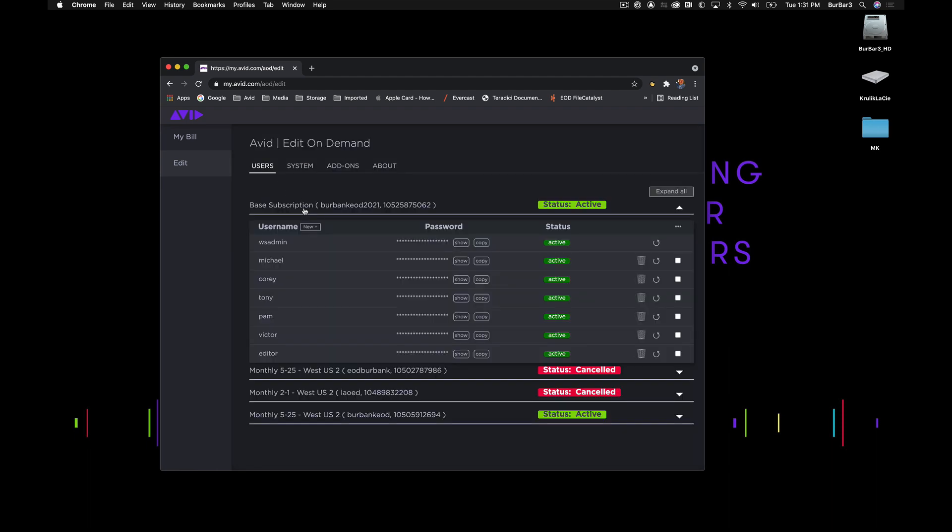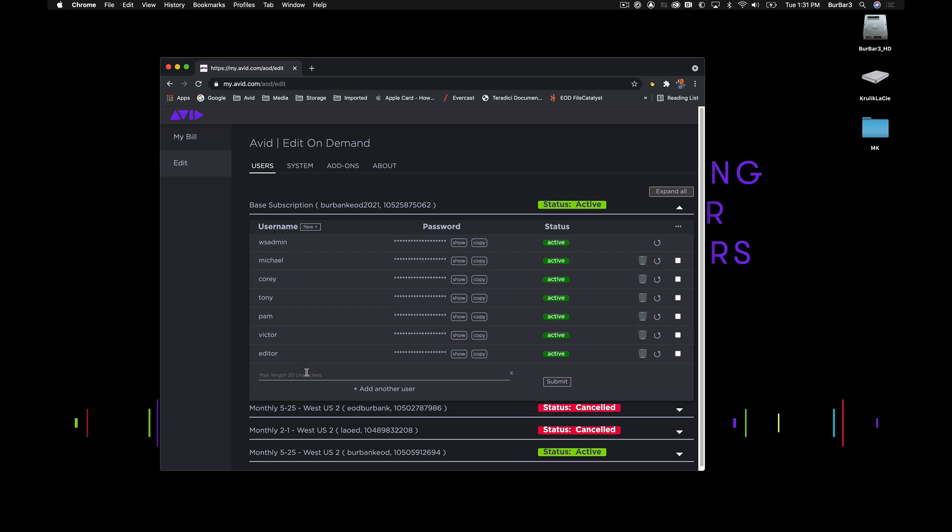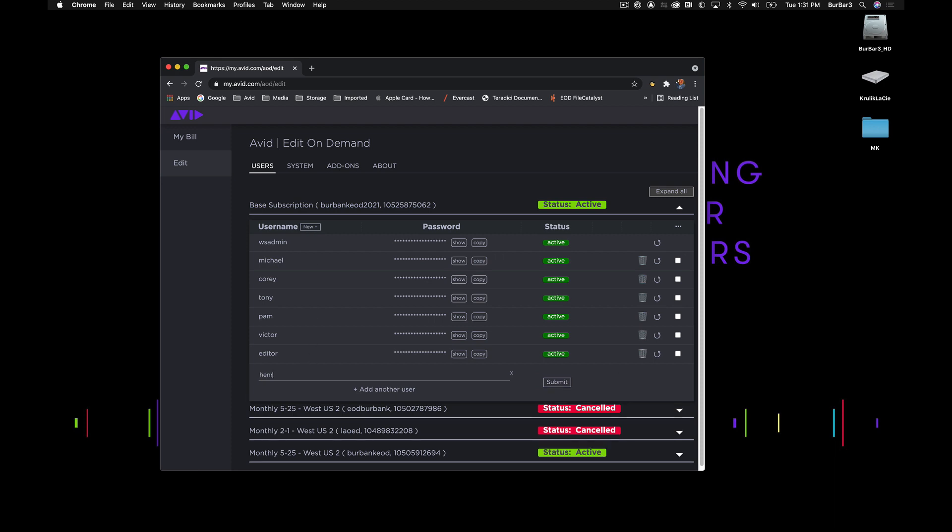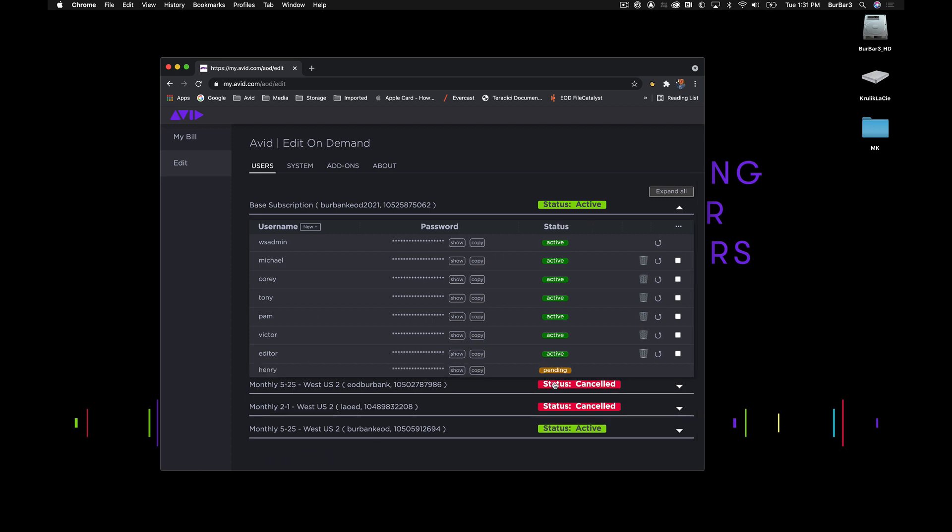Let's go ahead and set up some users. We'll add Henry as a new user, and I'll hit Submit. This will trigger the user request. After a few minutes, a temporary password is generated that I'll be able to send to Henry, and when he logs in to use Edit On Demand, he will be asked to create a new unique password.